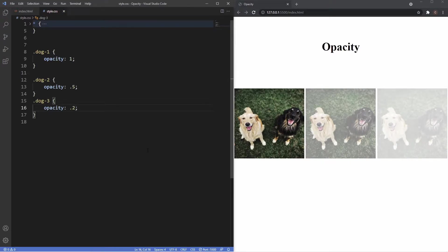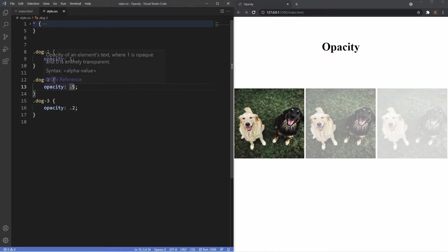Now the cool thing about opacity is that coupled with a pseudo class of hover you can create some pretty cool effects. So to demonstrate that, what I'm going to do is just make all of these half transparent.